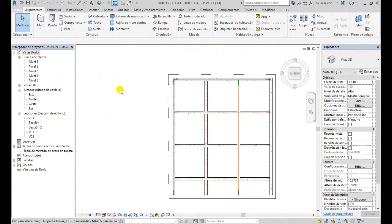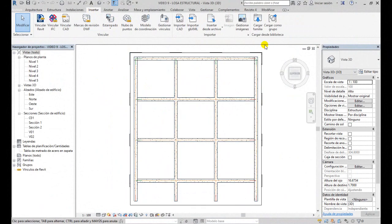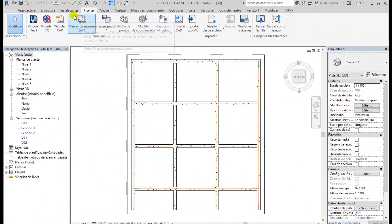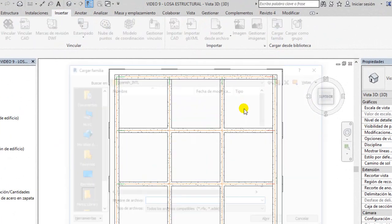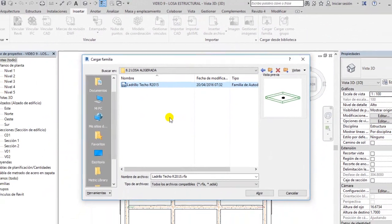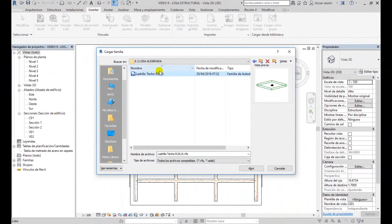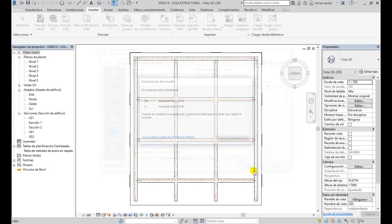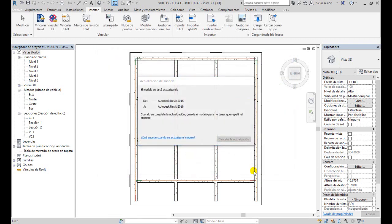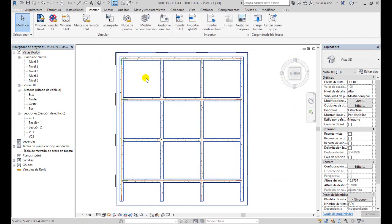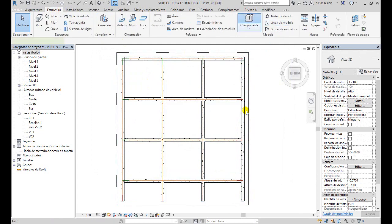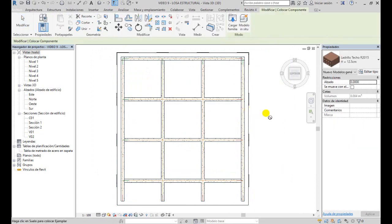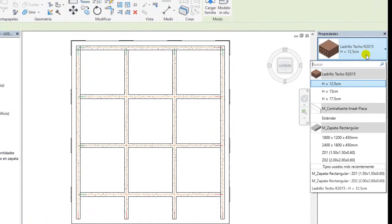Una vez que descarguen el archivo lo que van a hacer es insertarlo acá, yendo a la pestaña insertar y cargar familia. Van a cargar esta familia, como ven está en una versión 2015 para que lo pueda usar la mayoría, y lo abrimos. Este archivo se va a actualizar, luego vamos a estructura, componente, y como ven acá tenemos el ladrillo.